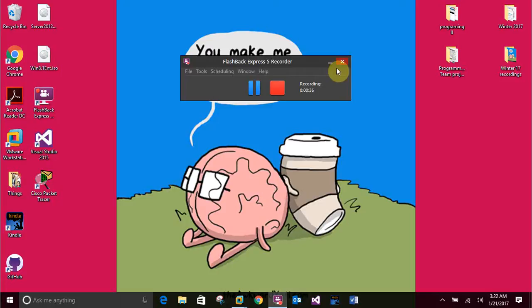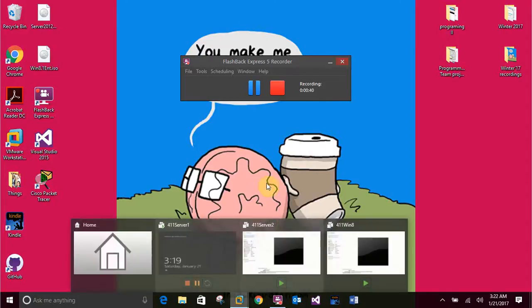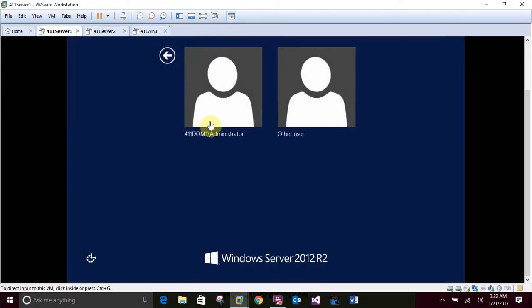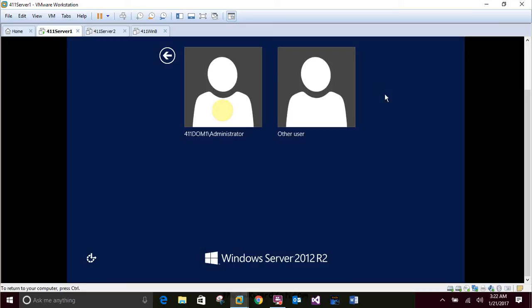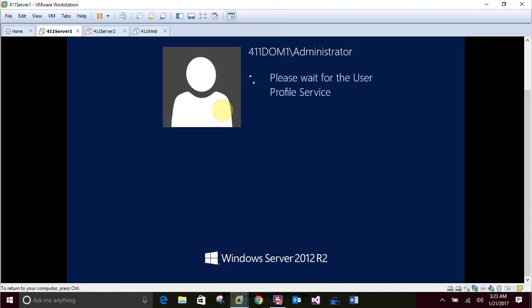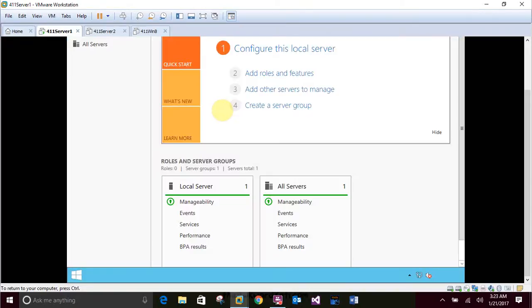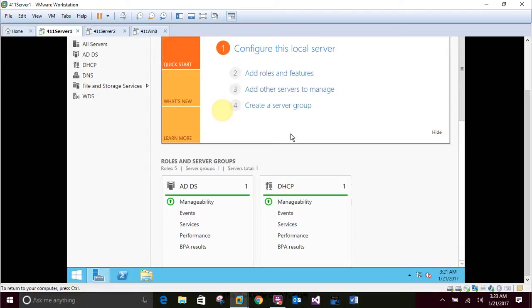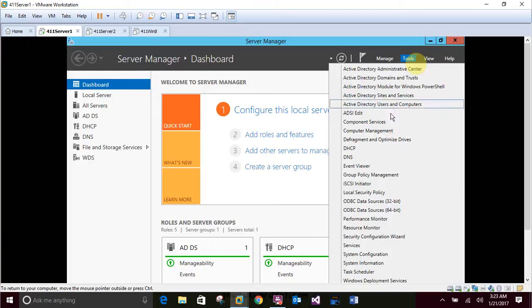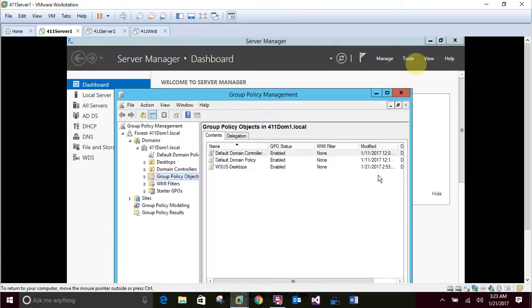This says in here we are going to start in server 1 and log in as the administrator. Don't mind if I do. And then in server manager, click on tools and Group Policy Management from the menu. So it's already in here. We're going to go to tools, Group Policy Management.